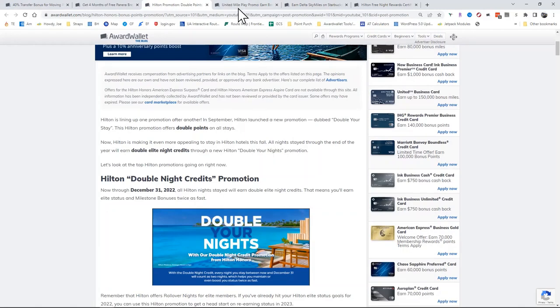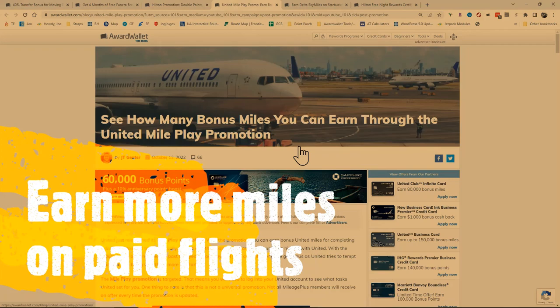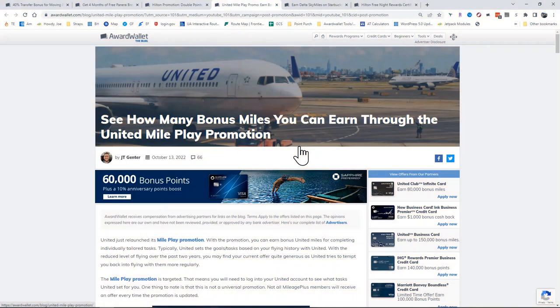Another interesting promotion is the United Mileplay promotion. Every 60 to 90 days, you can find a new promotion on Mileplay. The link is the same. You can find that here in the post. I was actually offered 20,000 United Miles for booking three flights of at least $250 fares.